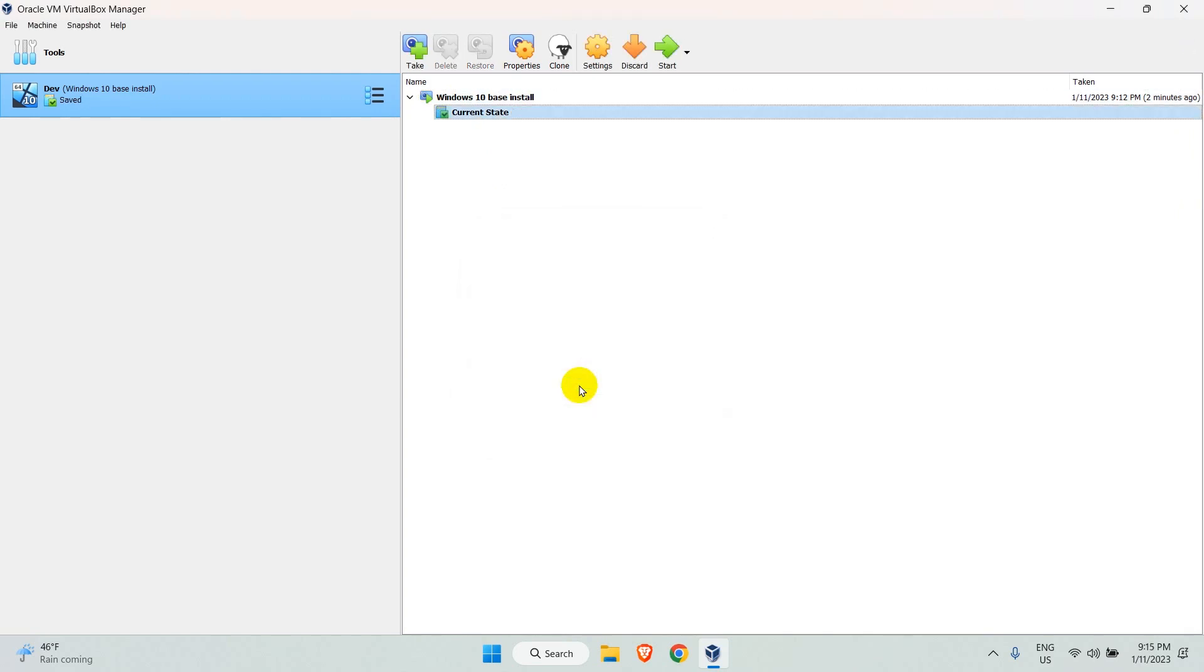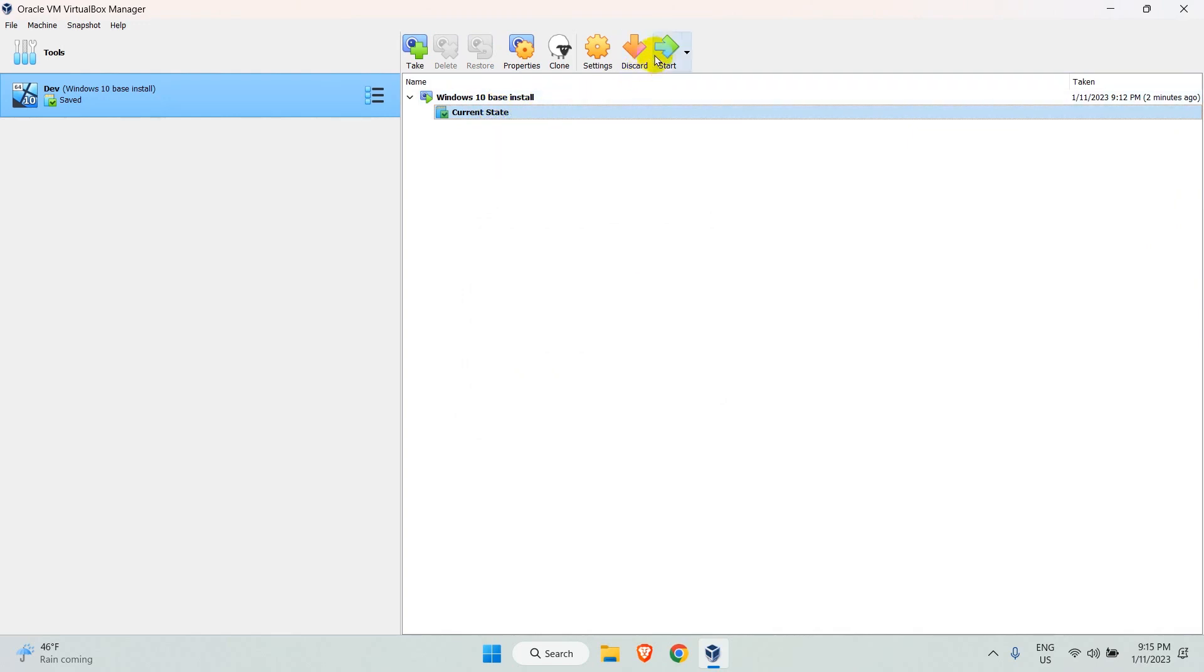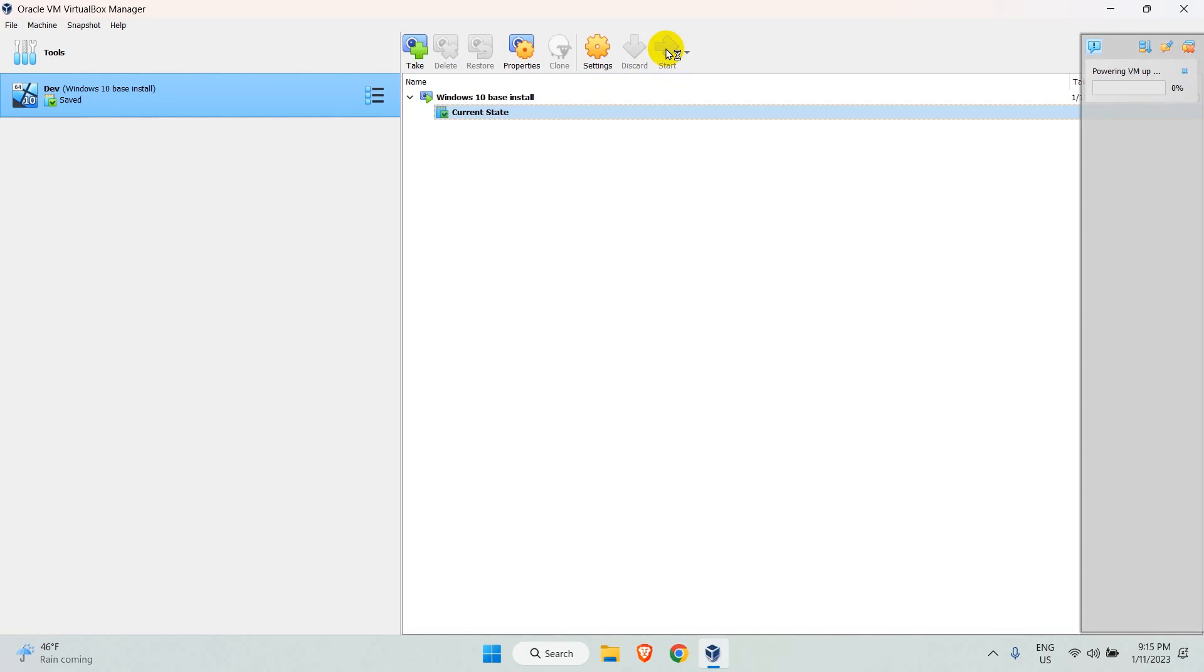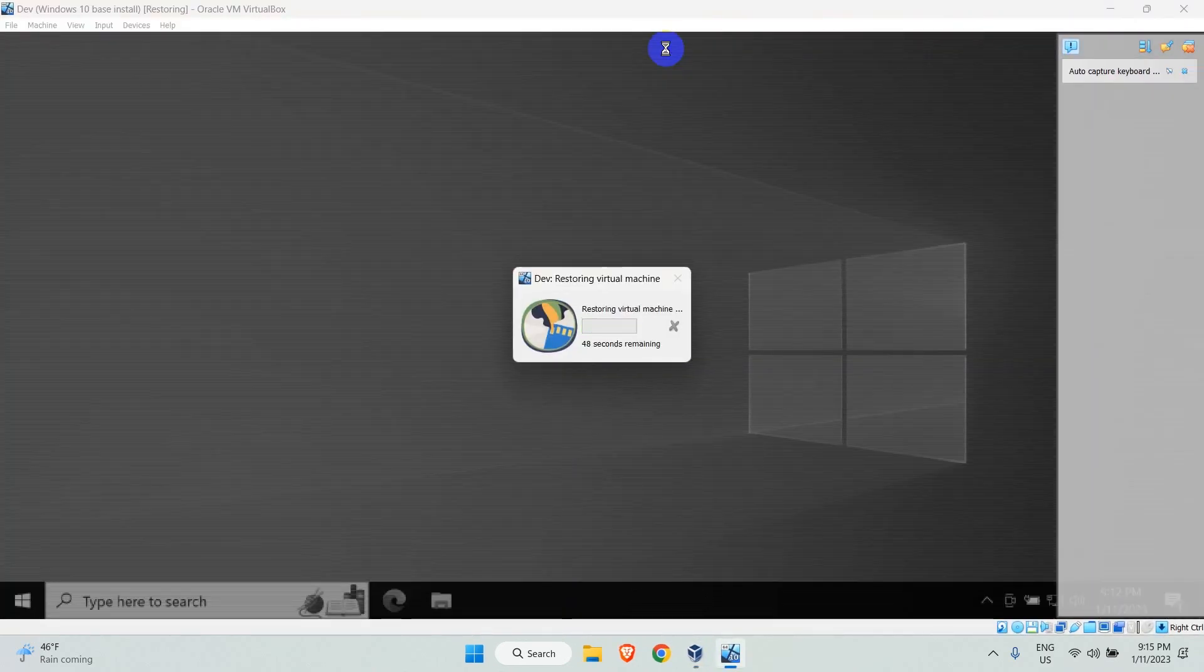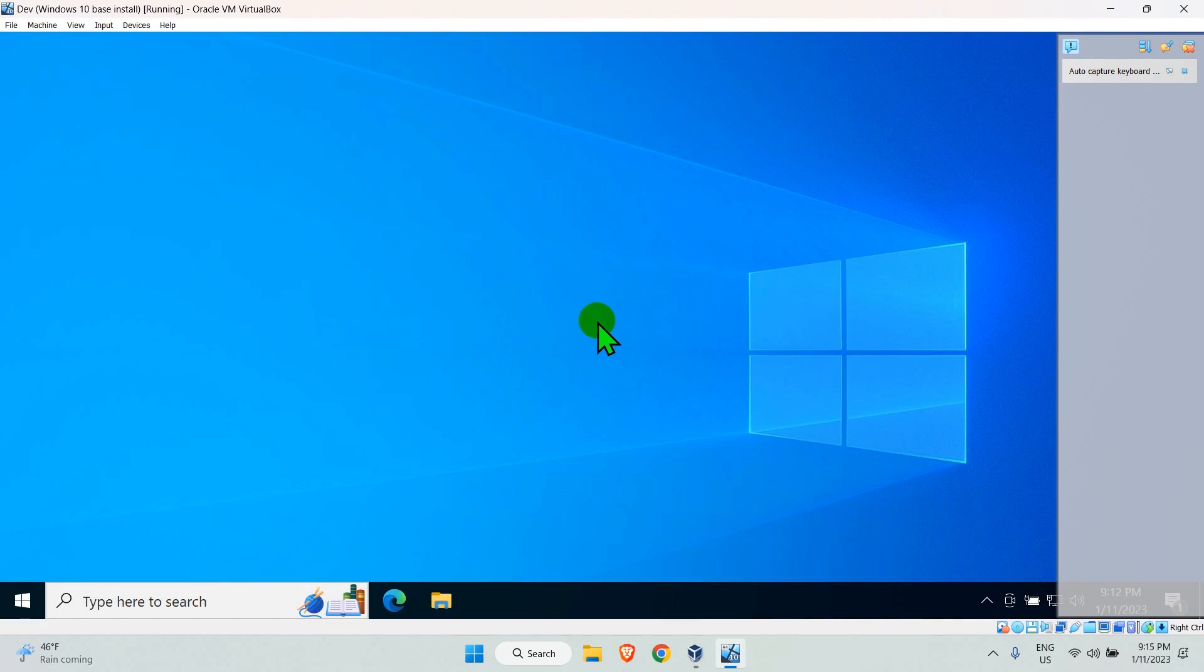The VM state is now changed to the snapshot. Next time when you start the VM, the actual restore will happen. Remember, I had created a file on the desktop and changed the wallpaper. Those changes are gone and the VM is restored to the snapshot.